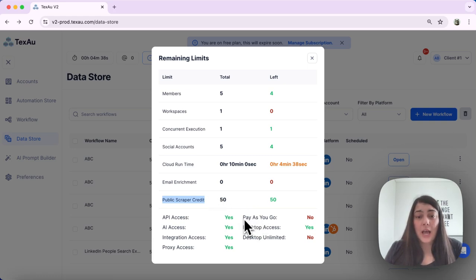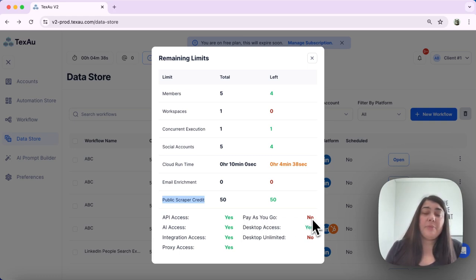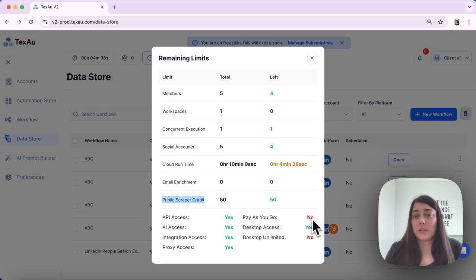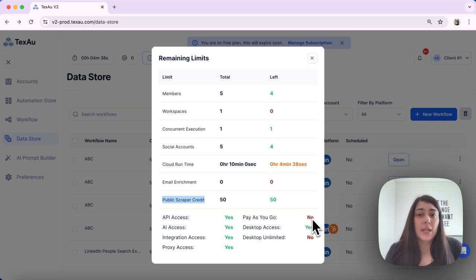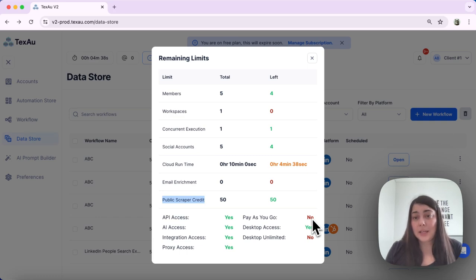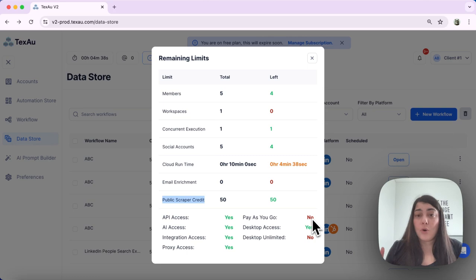Next you have pay as you go. With pay as you go, your cloud runtime is not deducted right away. Instead, your usage is tallied at the end of the month and you will be billed for the time that you have used.